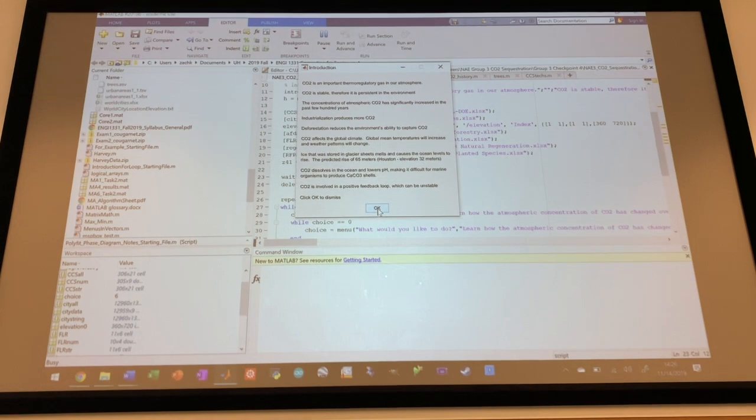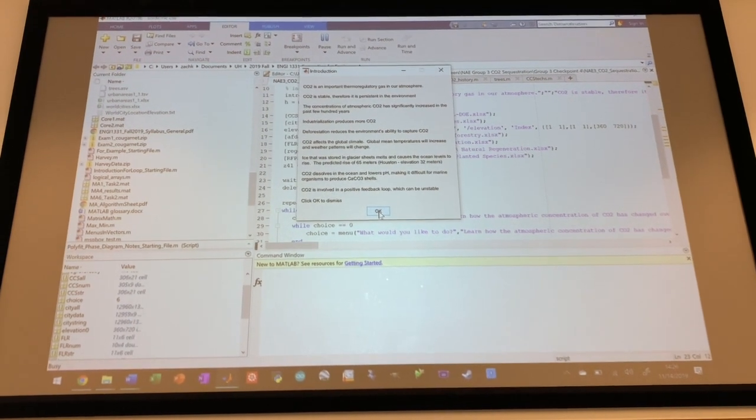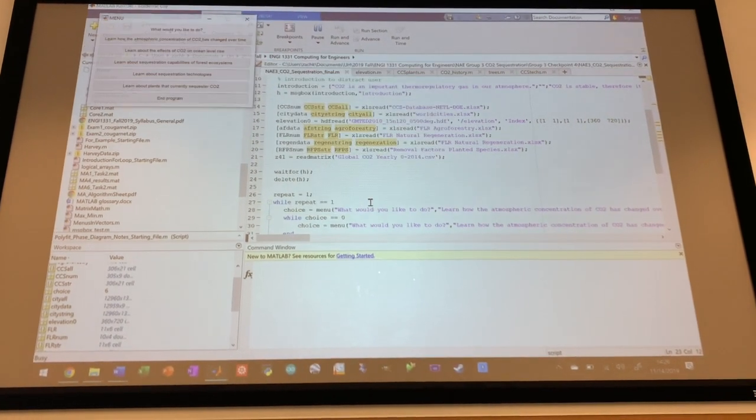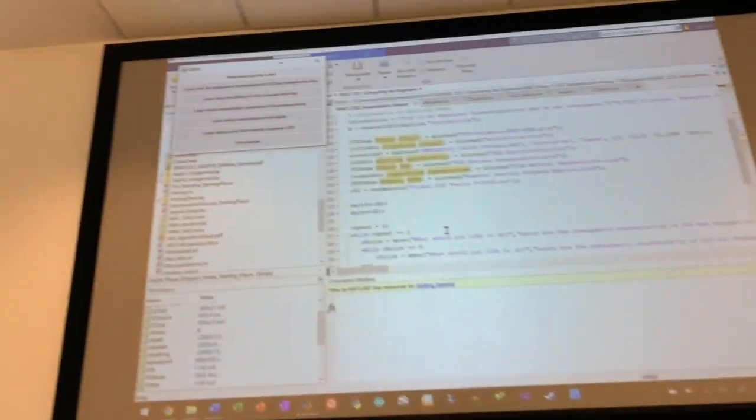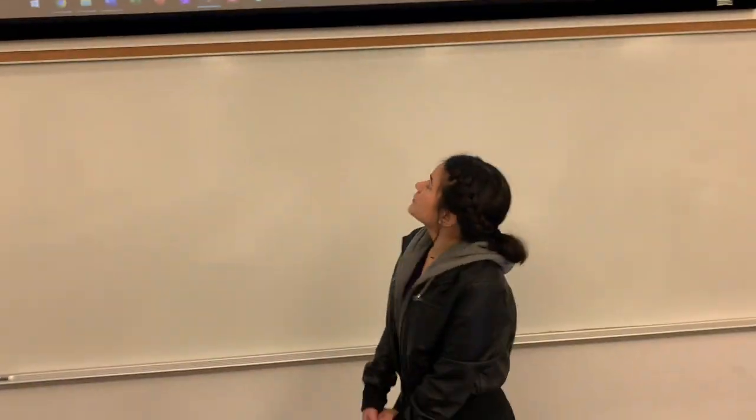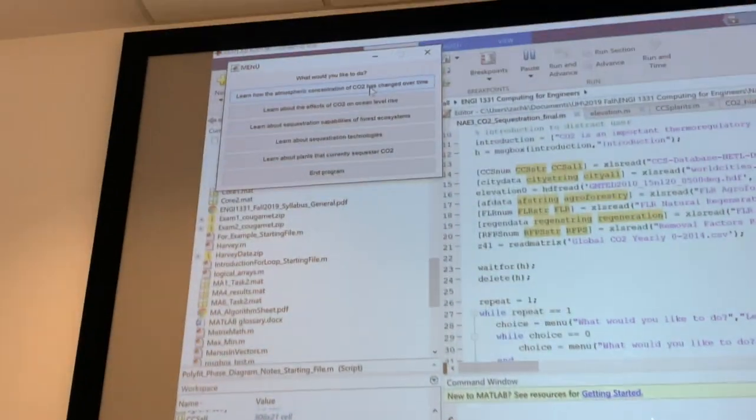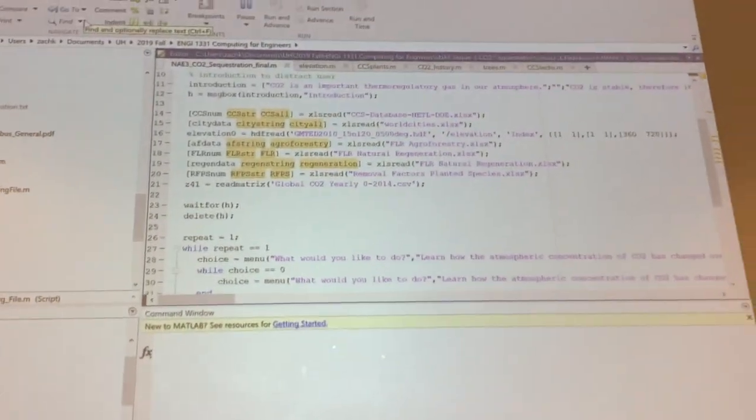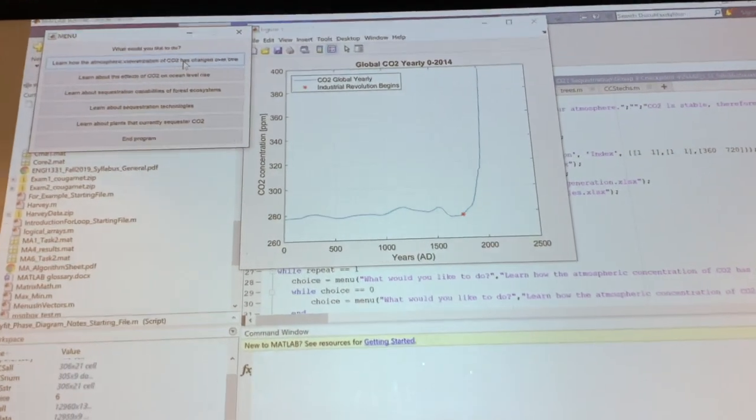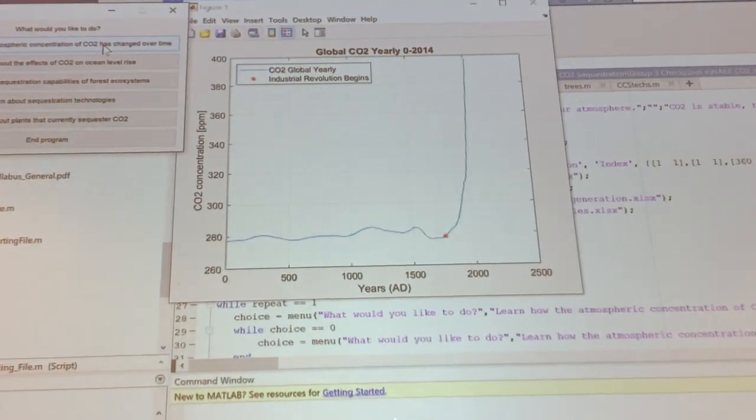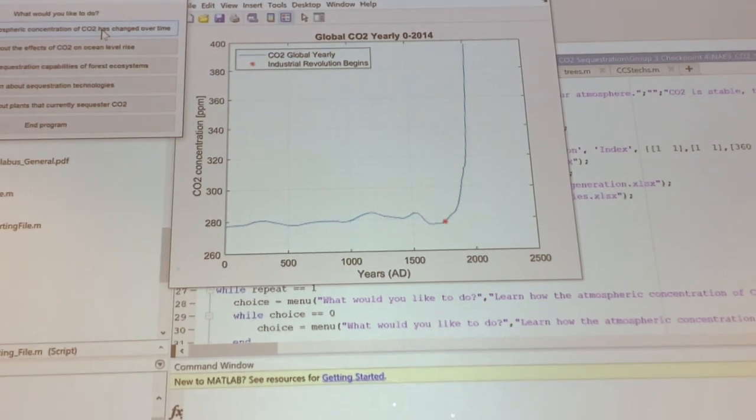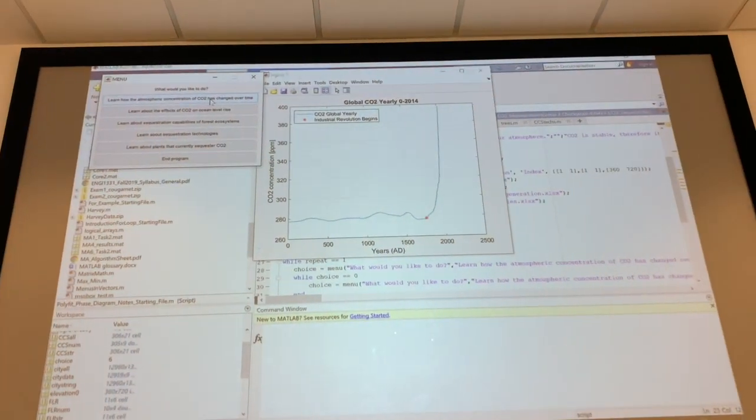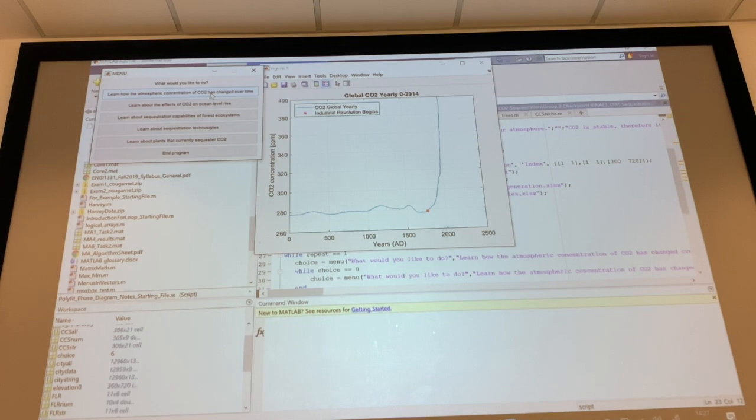All right, so then once we click OK, we dismiss this message box, and it brings up the main menu for our program. So the next thing we want to do is learn about the atmospheric concentration of CO2 and how it's changed over time. The code will output a graph of the years in AD versus the CO2 concentration over time. There's an indicator where the Industrial Revolution begins on the map. This is because after the beginning, the CO2 concentration drastically increases, and so that was a significant point in our time.